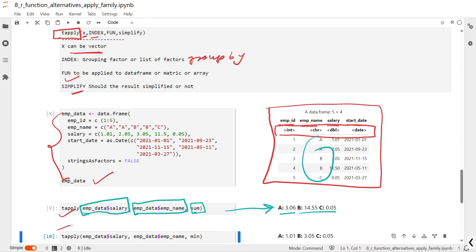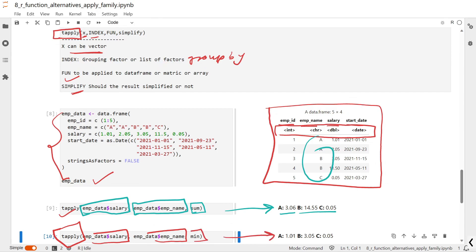Again using tapply with the salary column and grouping by employee name, this time we want to know the minimum salary of each employee. You can see the output that the minimum salary of each individual employee is as shown on the screen. That's it for today — thank you everyone for watching this video.